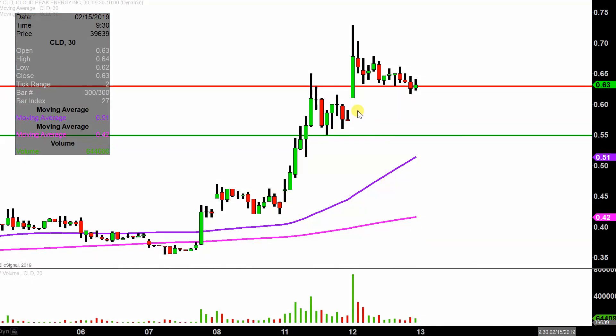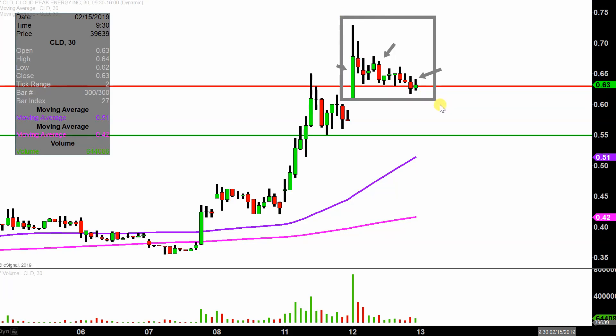Instead of each one of these candlesticks here representing one day's worth of price action, which is what you would normally see, each one represents 30 minutes. So this here may look like several days worth of time — it's actually just today's price action broken down into 30 minute time slices.